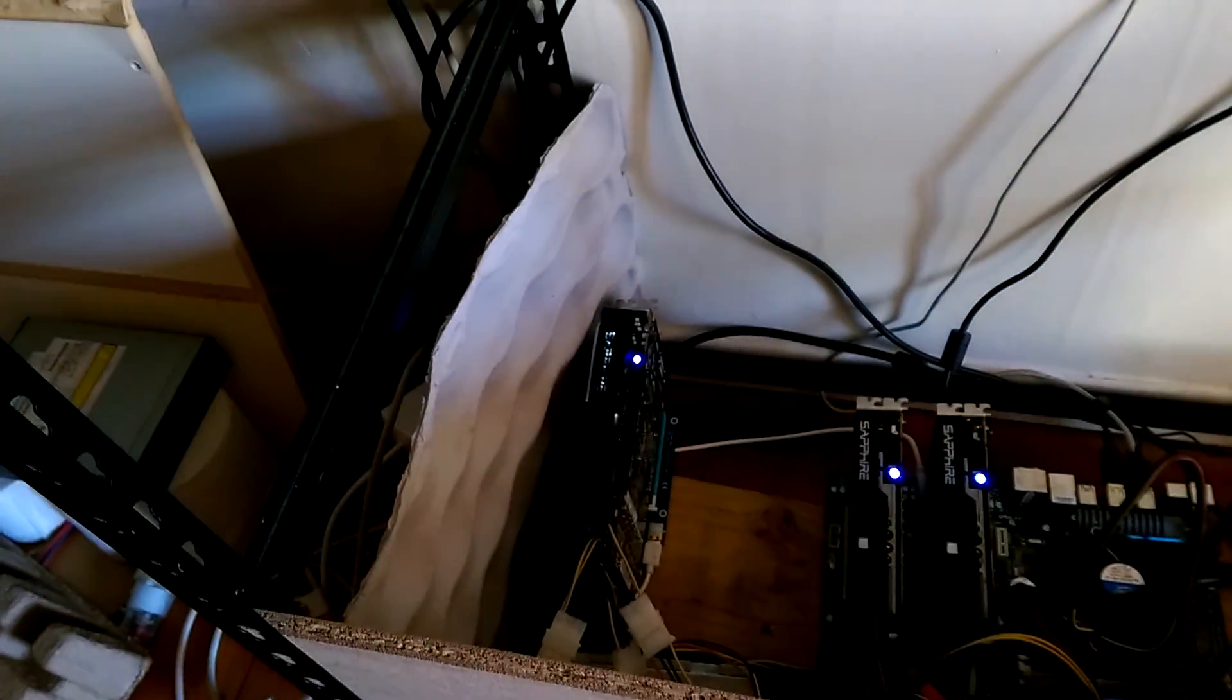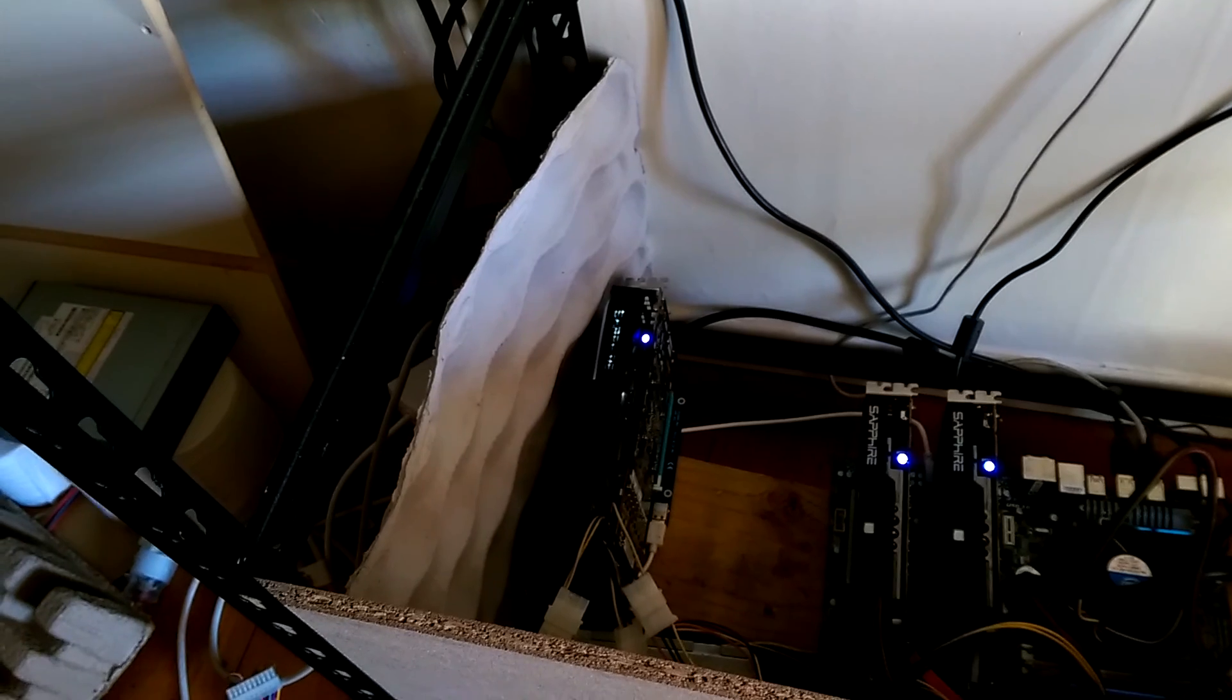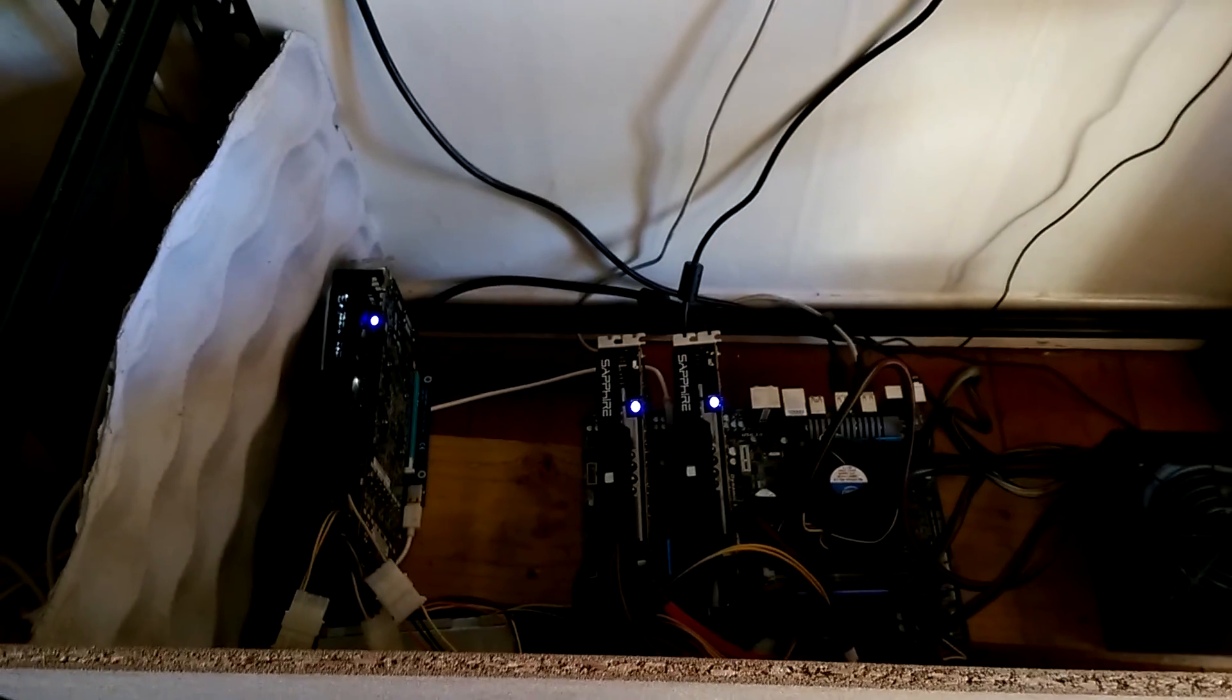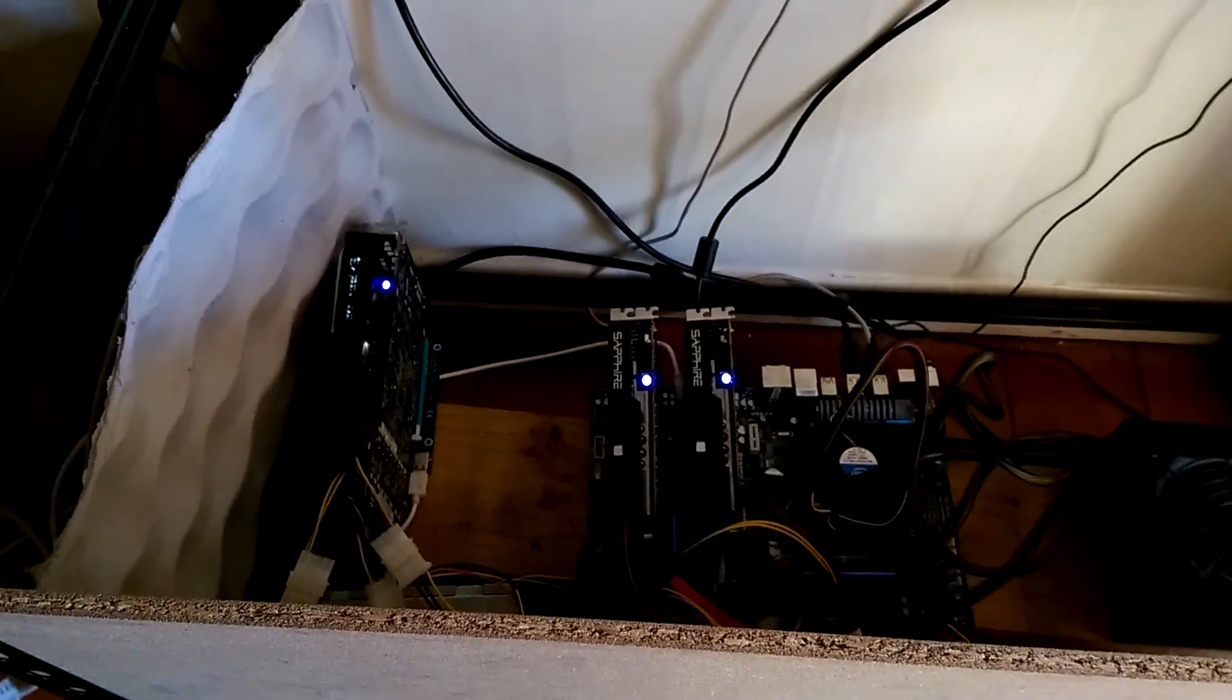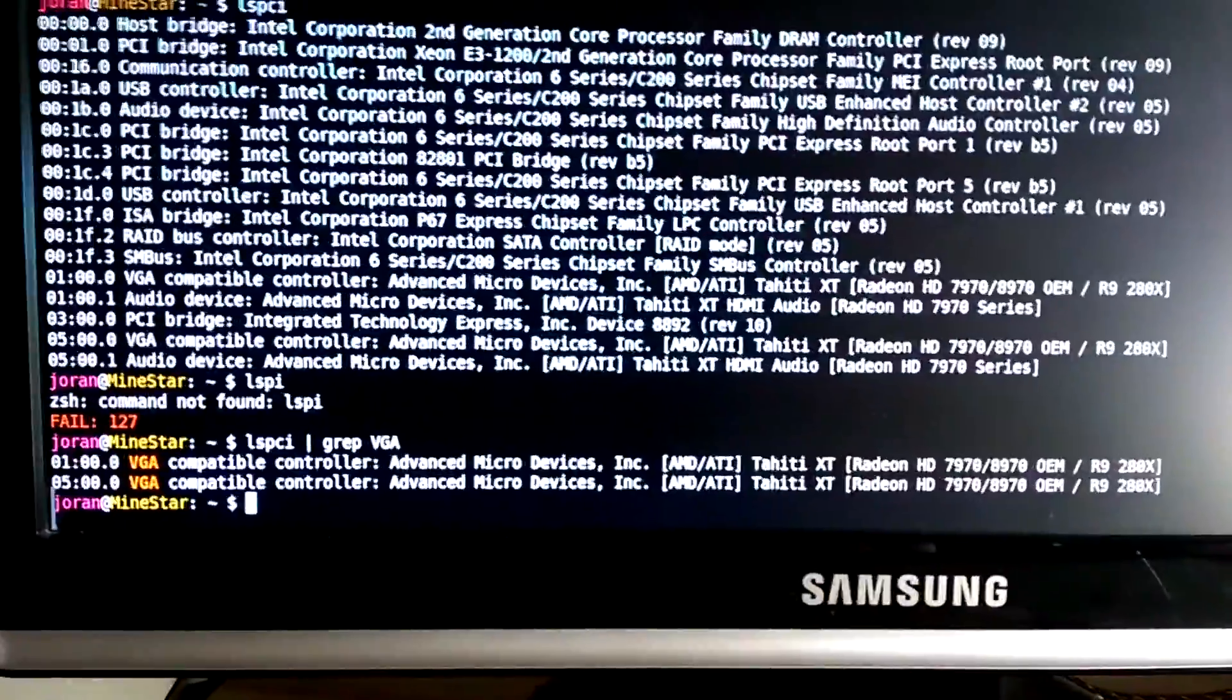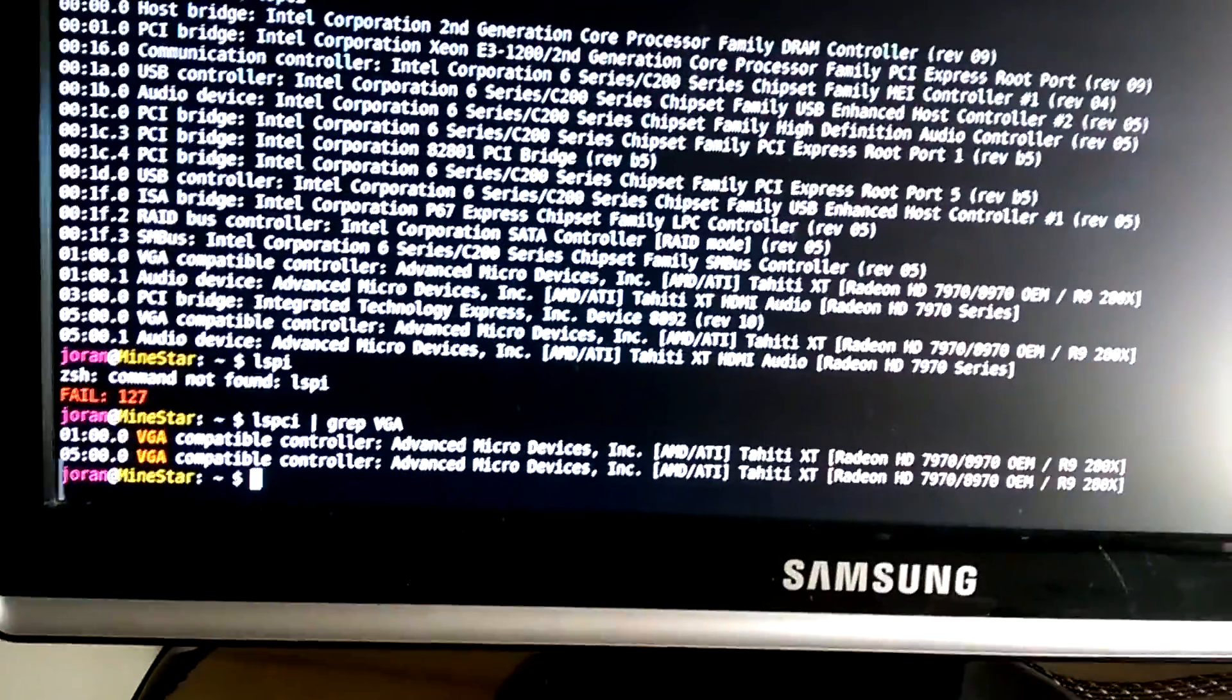But it isn't seeing the 270, which is weird because it was before when it was on one of the PCI slots. That's one way you can figure out what's going on because even if the drivers aren't installed, it should still be able to identify what the card was.